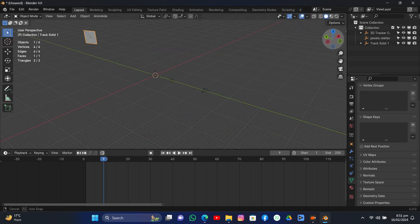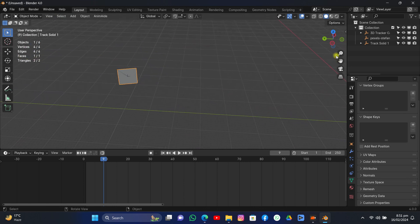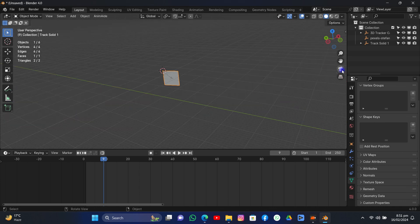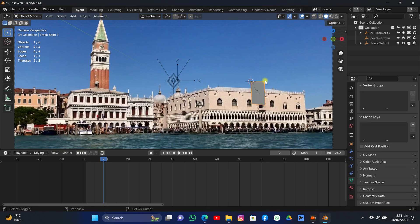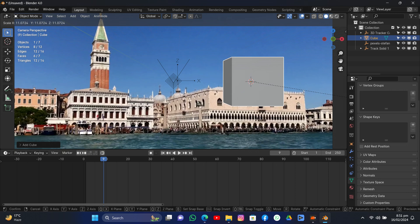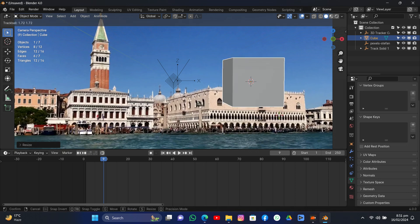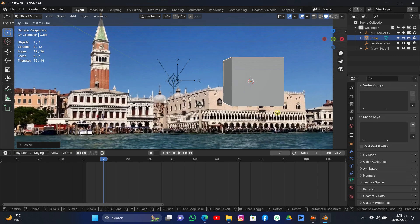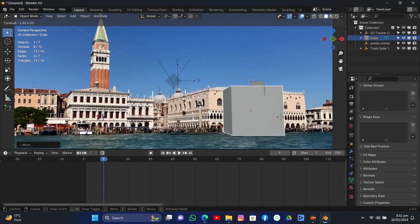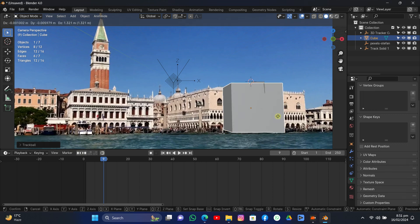Now it's time to add a holdout object or shadow catcher. Grab the cursor into the area where we want to add a cube, add a cube, and scale it up. This is the holdout object — you can also add a shadow catcher to the same object to cast shadows. Grab it on the Z axis and rotate it accordingly to the building in the background.